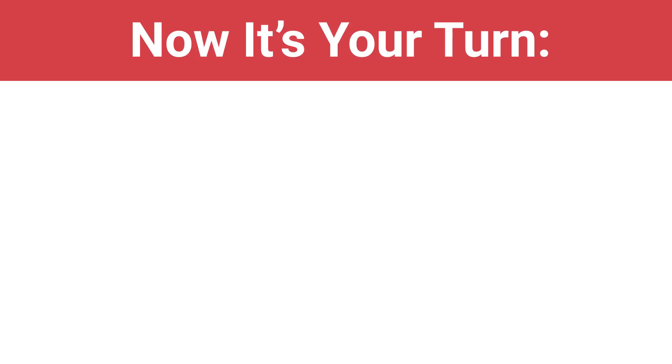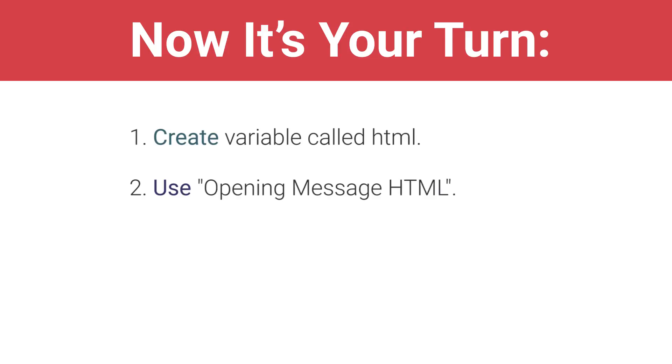Now it's your turn. Create a variable called html. Tell the function to use opening message html in the alert. Run your code and check your document.